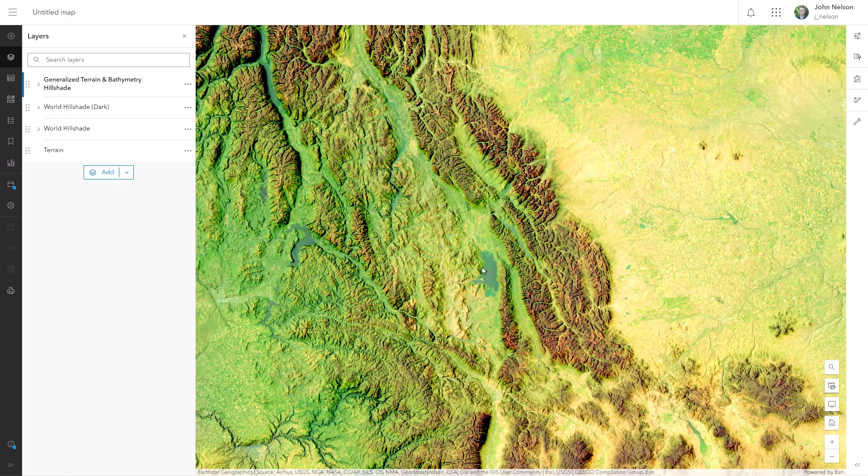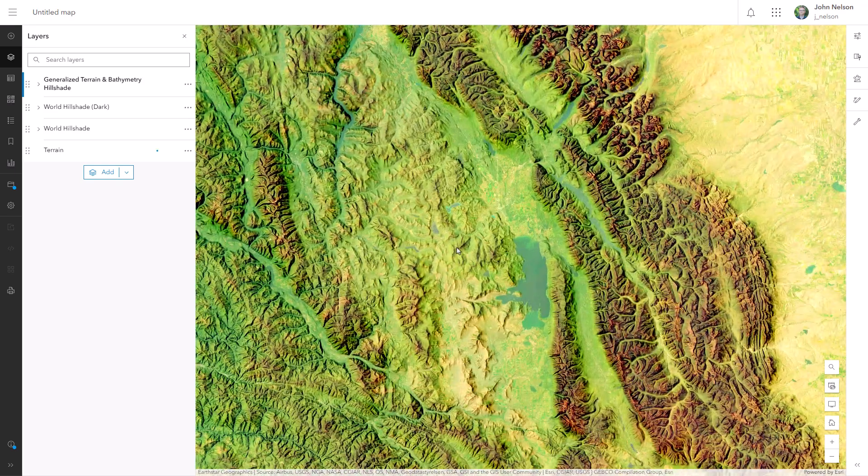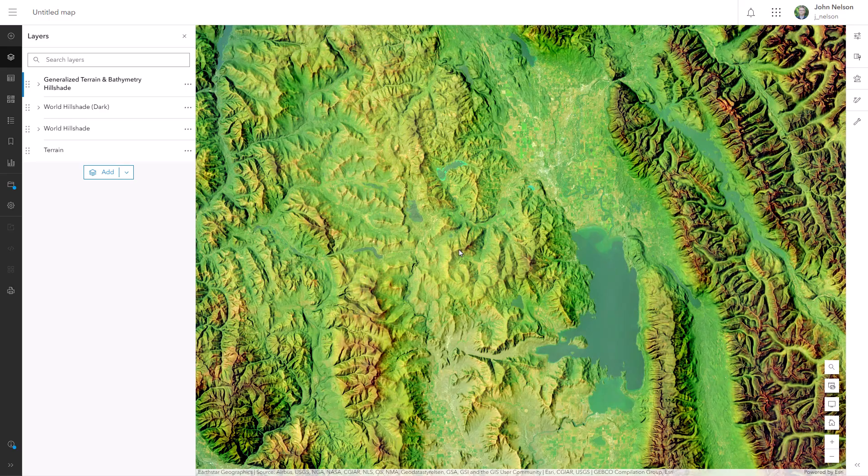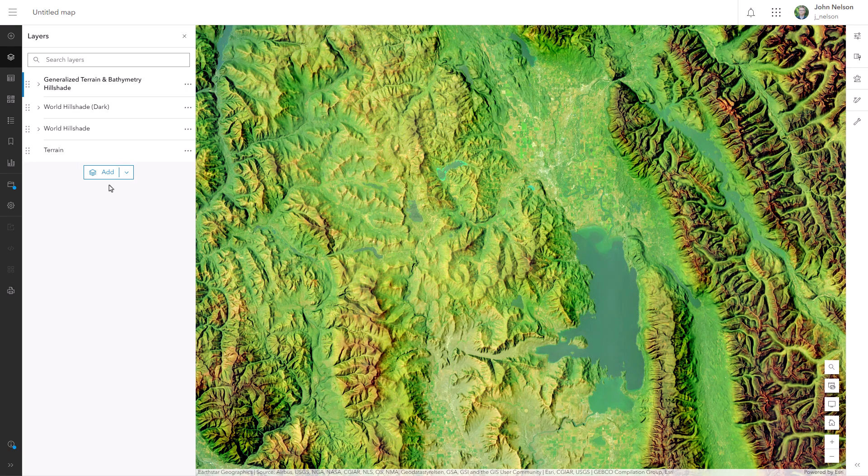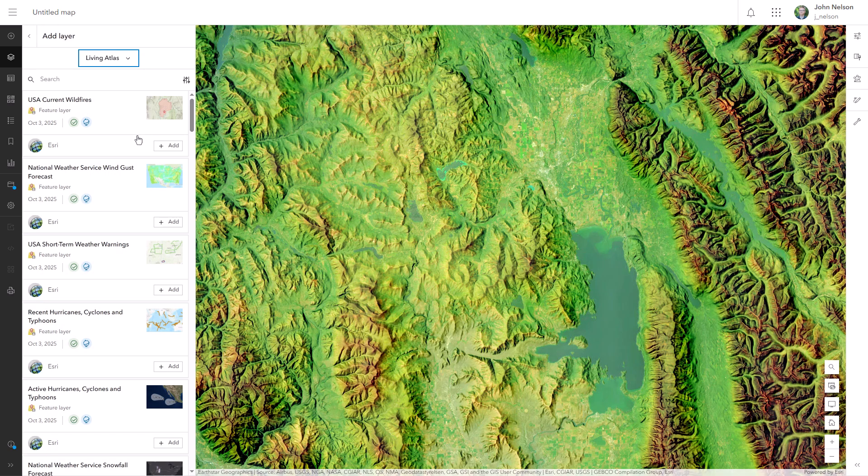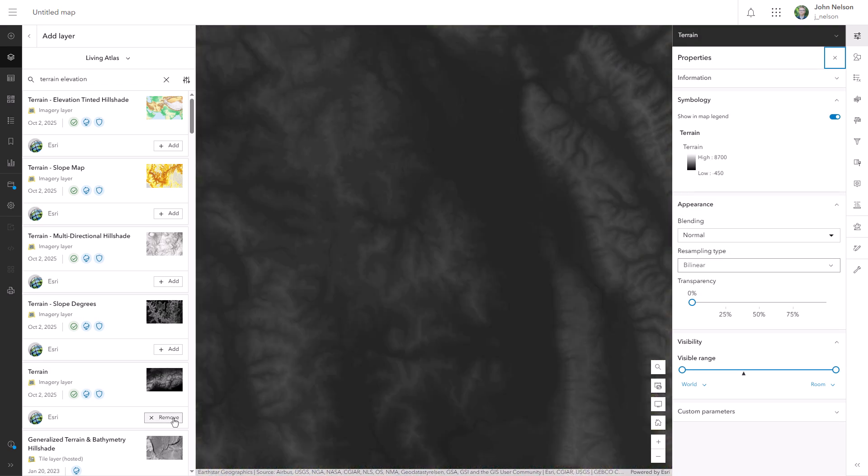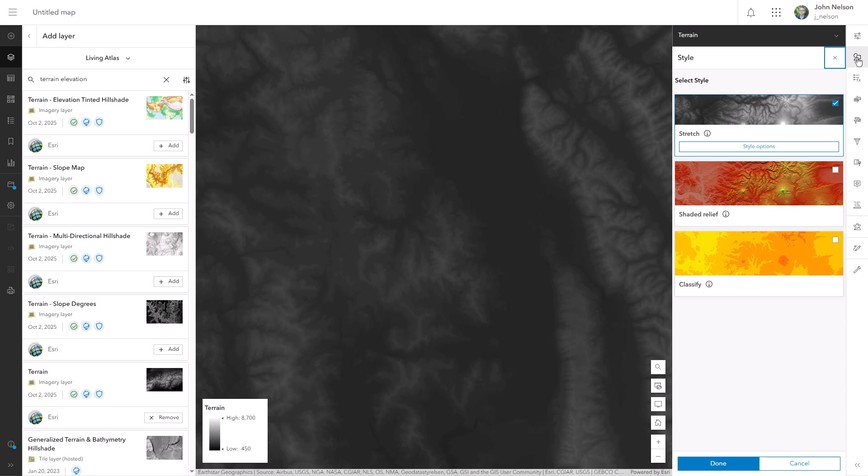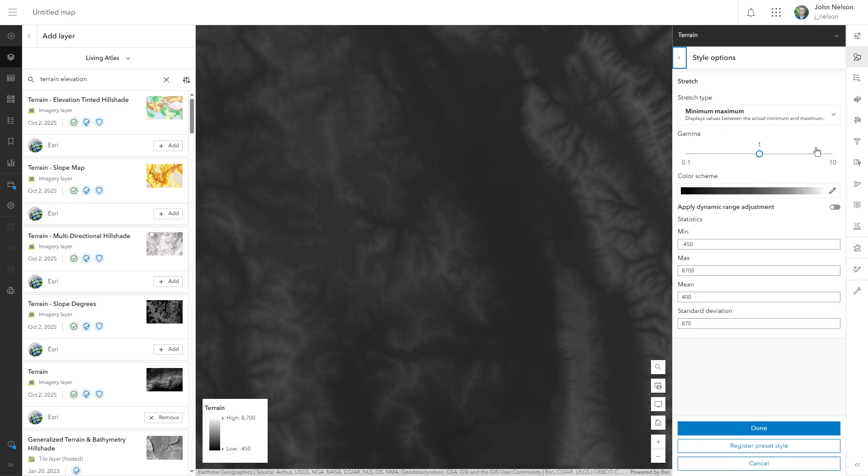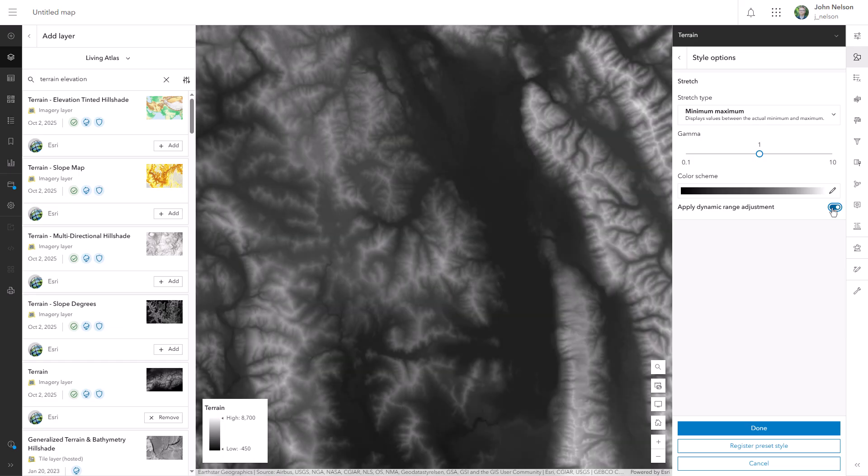We now have a sun-drenched terrain surface, but we don't have any atmospheric perspective. Renaissance painters would be ashamed of us. Let's cloak our world in a little bit of mist. Breathe some life into these valleys. I'll add that same image surface once again, our old friend terrain elevation. And I'll open up its style options and once again activate dynamic range adjustment. That's huge.